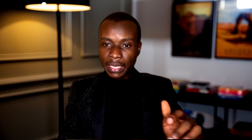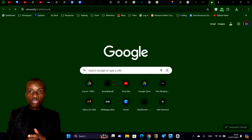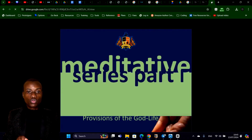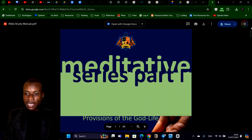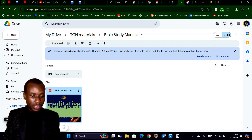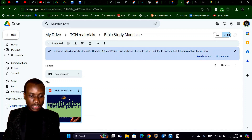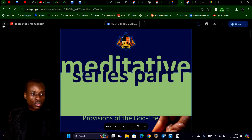Let me go to the link again so you can see it. This is the link — rebrand.ly slash TCL Bible study — and if you scan the QR code it will also lead you to the same file. So what we're doing now is we want to update it so we now have the new manual. The manual is saved in Google Drive. This is the current manual in Google Drive: Bible Study Manual Meditative Series Part One.